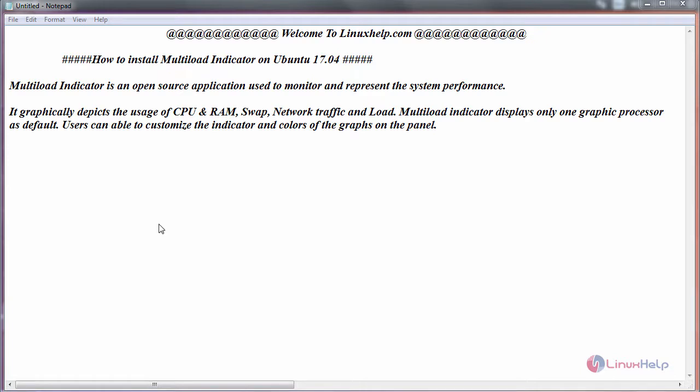Hello everyone, welcome to LinuxHelp.com. Today we are going to see how to install Multiload Indicator on Ubuntu 17.04. Multiload Indicator is an open source application used to monitor and represent the system performance.